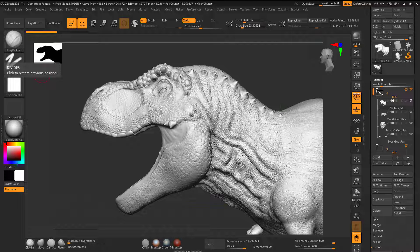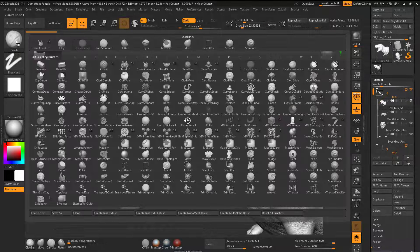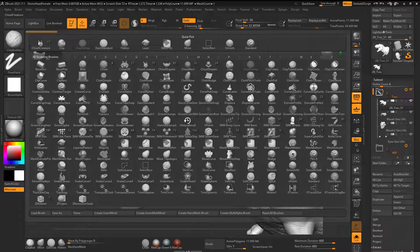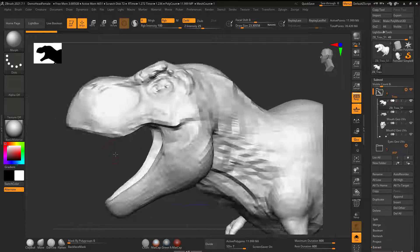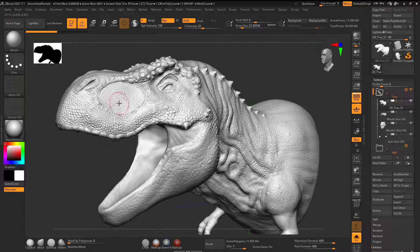All right, let's talk about the morph brush, when we'd want to use it and why. What I'm referring to is if I click on this, if I go down here to morph, what is this?